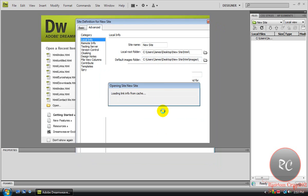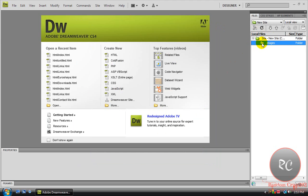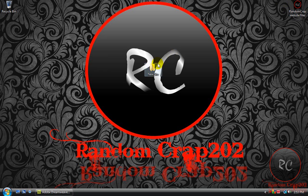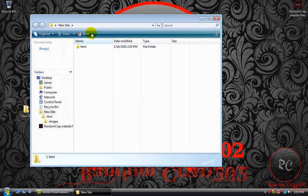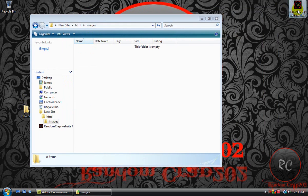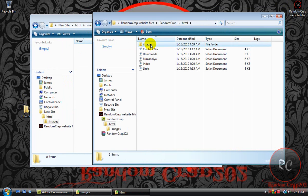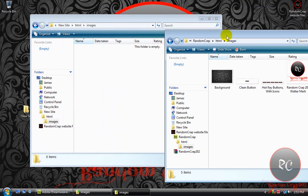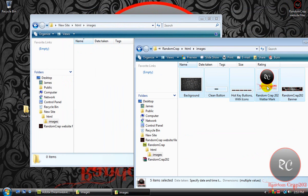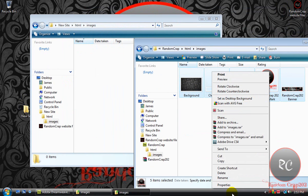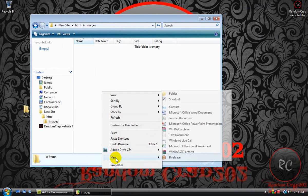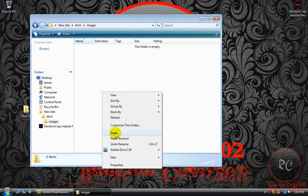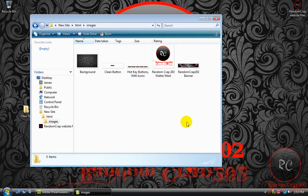So now we have our main folder and we've got the Images folder here. First things first, let's just import some images. Open your New Site folder, go to HTML and go Images, and we're just going to use a couple of my images. Let's use all the ones I use on my website that I have up, links in the description for my new site.